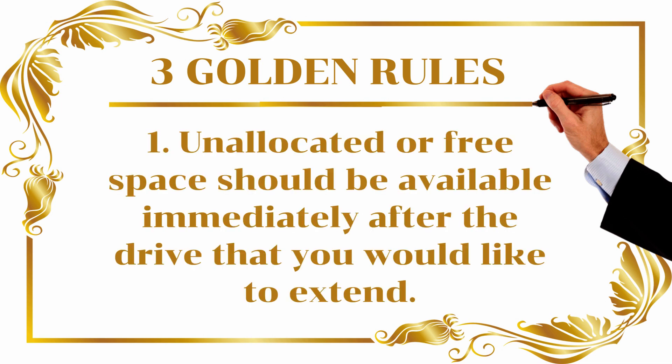Rule number one: unallocated or free space should be available immediately after the drive that you would like to extend.